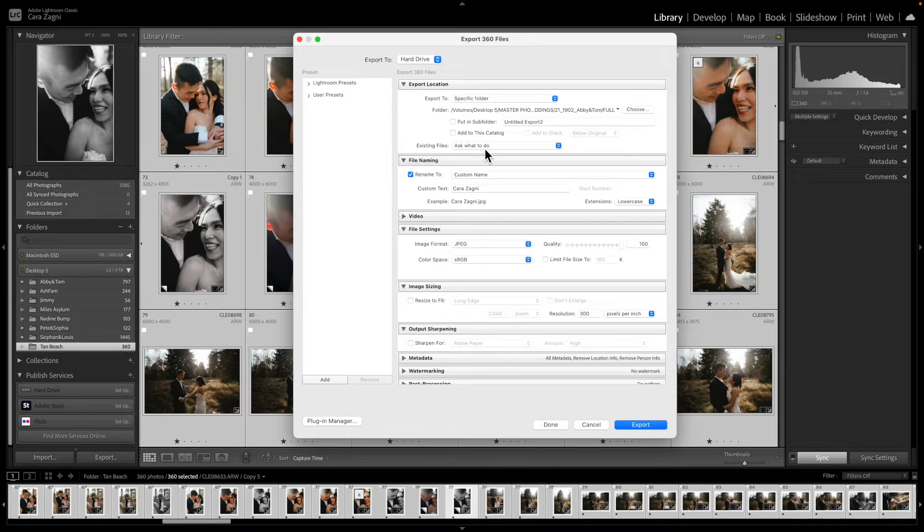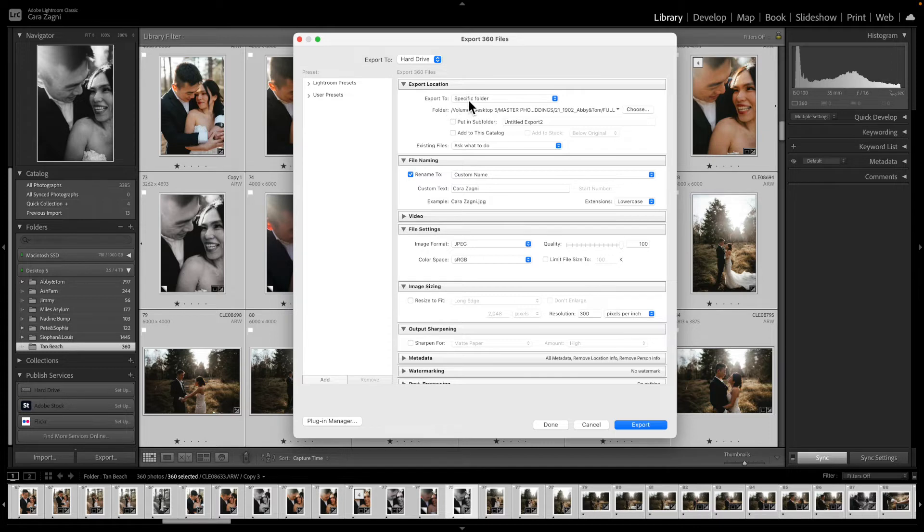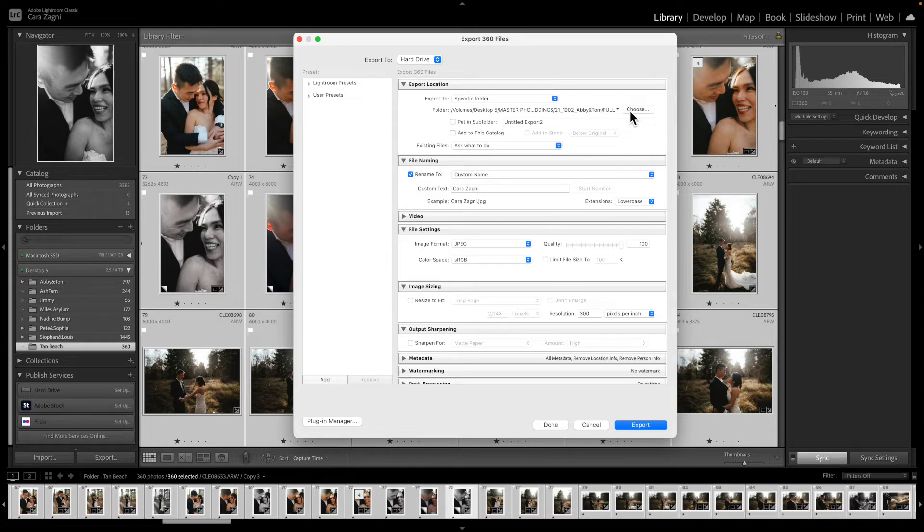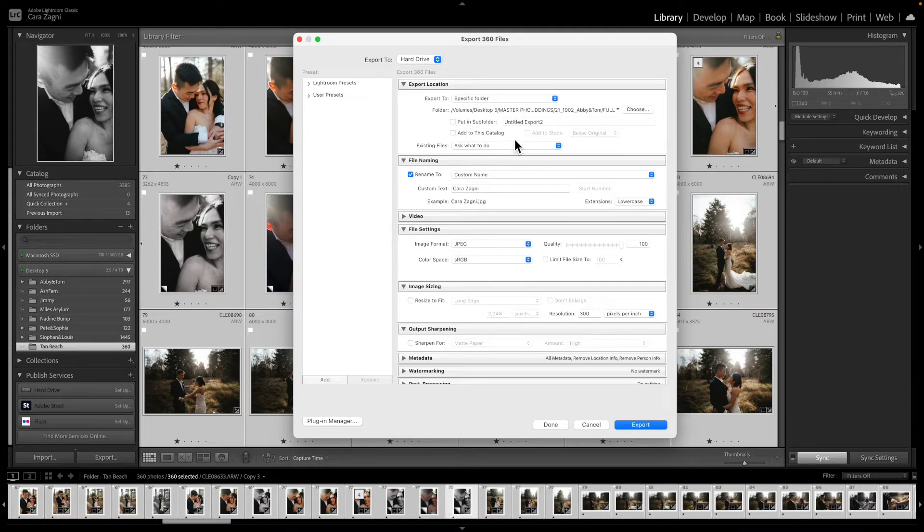So we'll start at the top. Export location: personally I choose to export to a specific folder and then I will choose the folder where I want the images to go. So normally before I'm going to export I will make a folder where I want them all to go, and then when I come to export I just have to choose that folder. I don't put them in a subfolder or do anything else here.